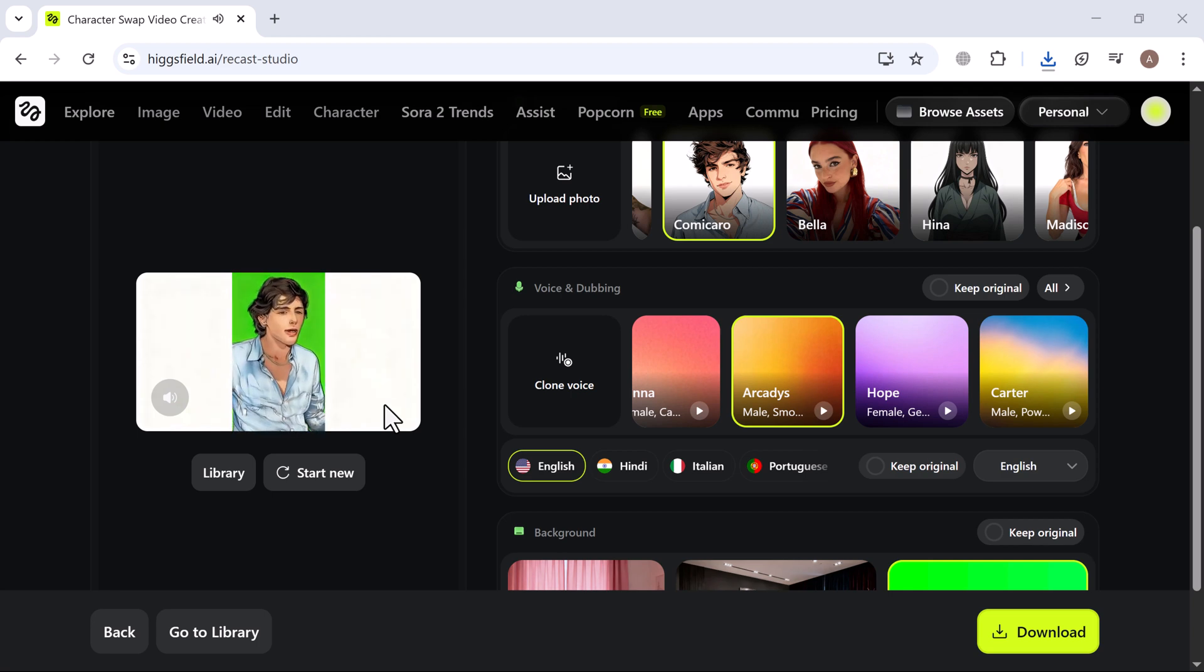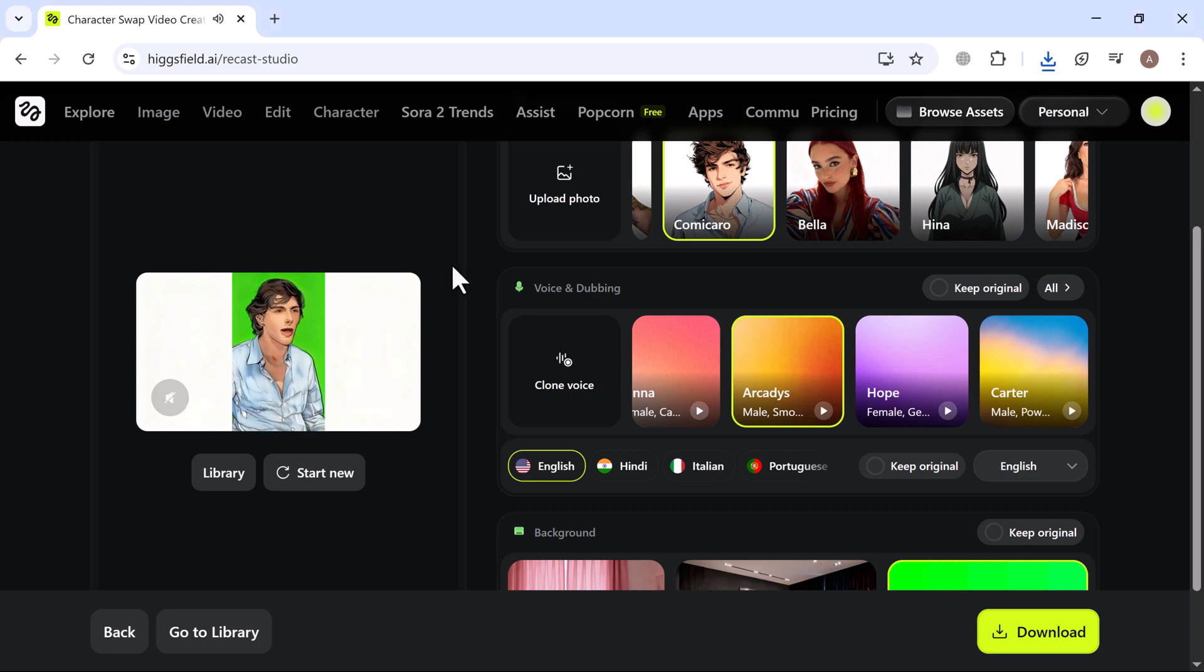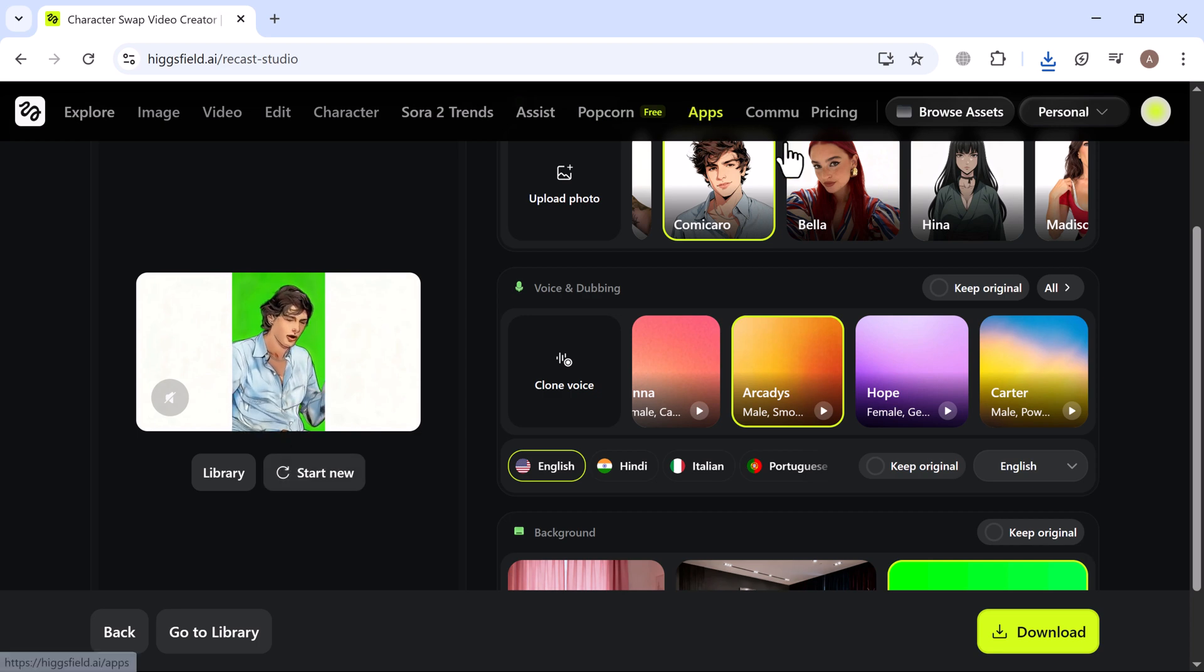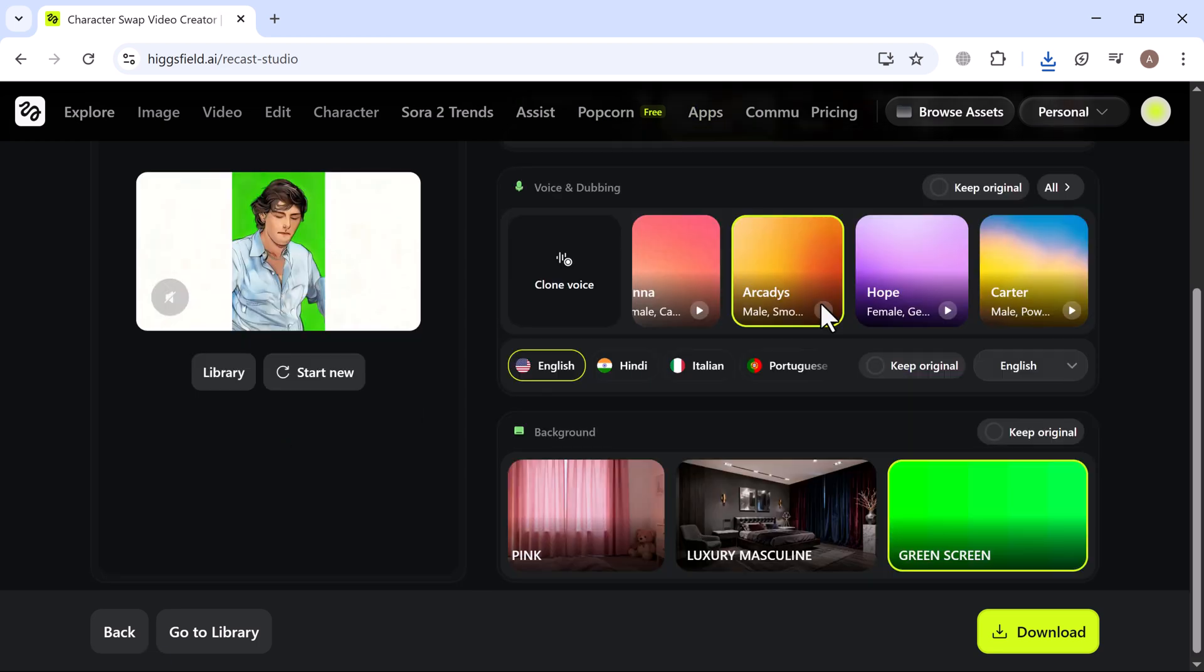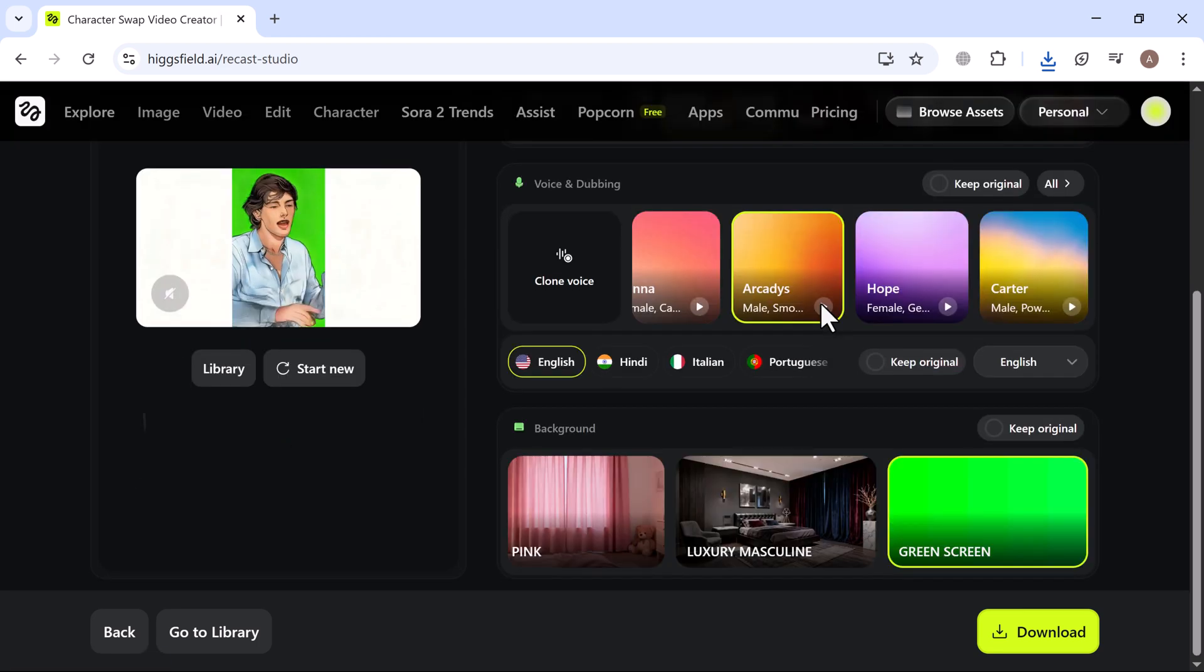The final result looks incredible. The character, voice and background all blend together seamlessly, creating a professional, polished video.